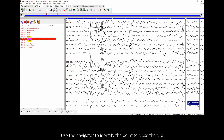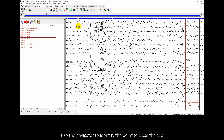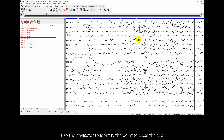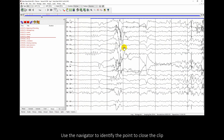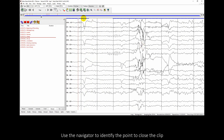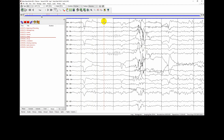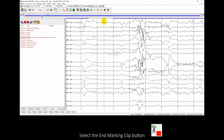Use the navigator to identify the point to close the clip. Select the end marking clip button.